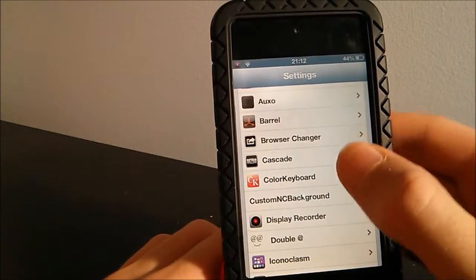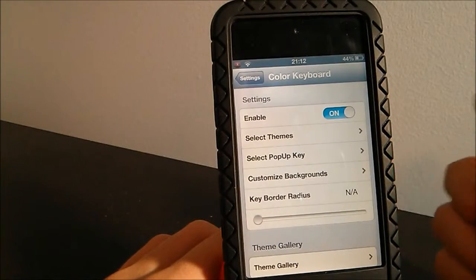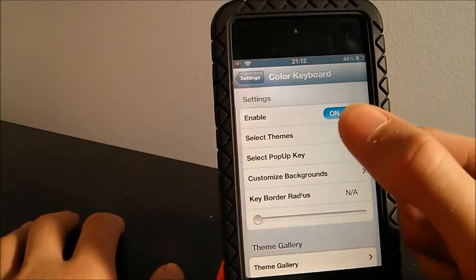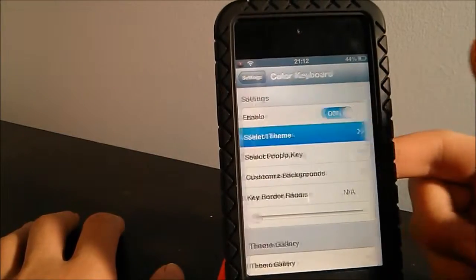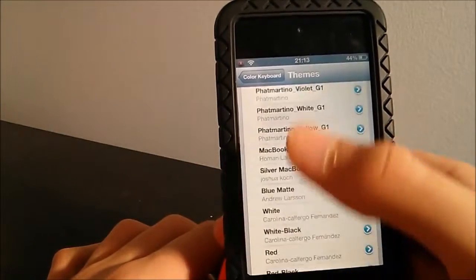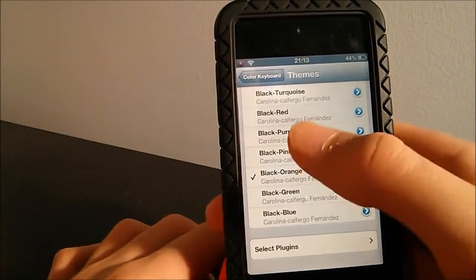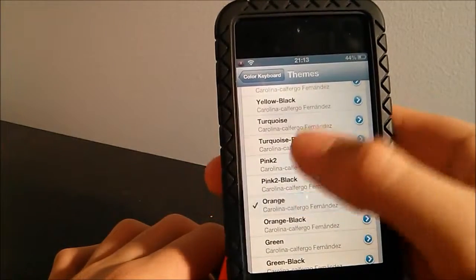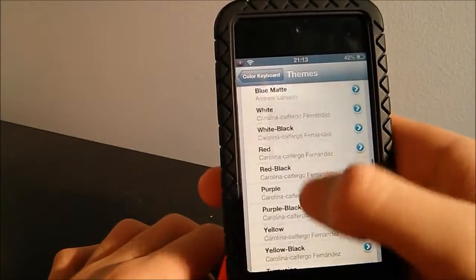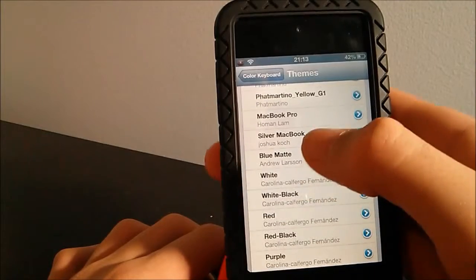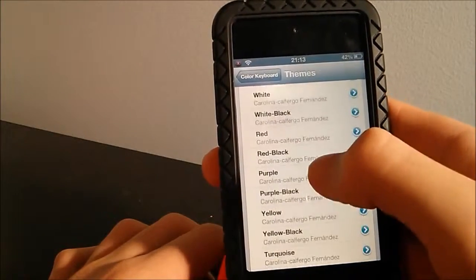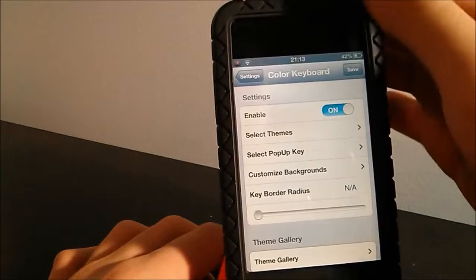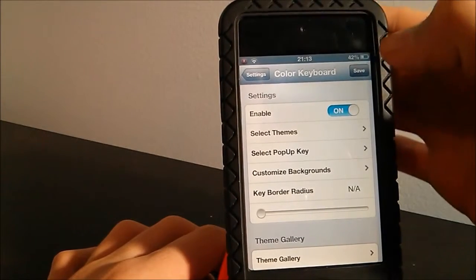Let's start by looking at the settings. First, we enable the tweak, then we select the theme we want. There are different types of themes — this is basically the main part of the tweak. We have options like orange, turquoise, and let's go with purple black. You have to save it there.